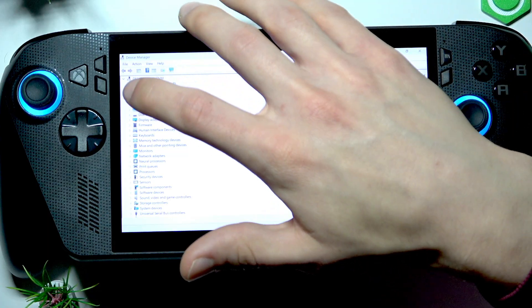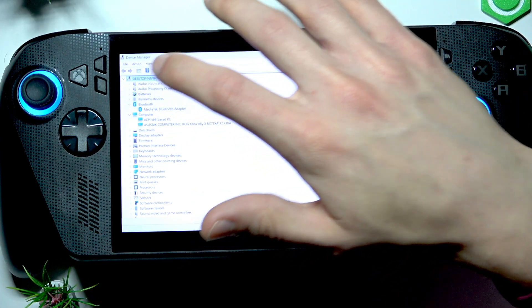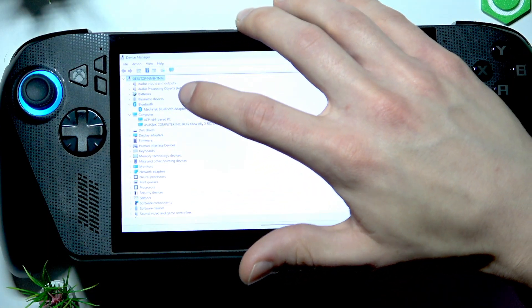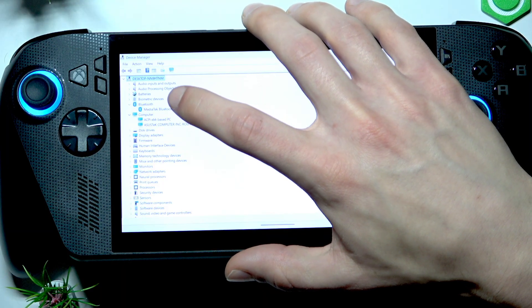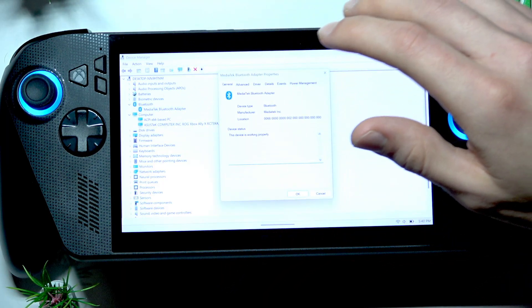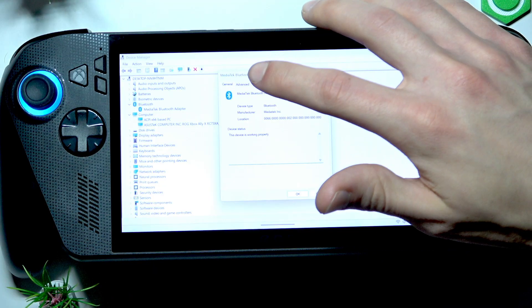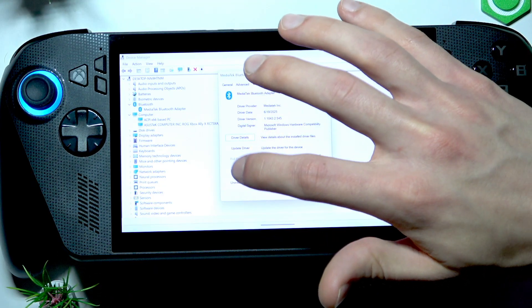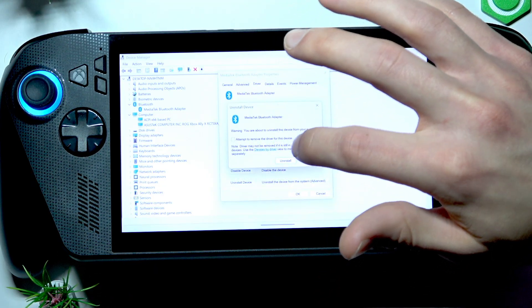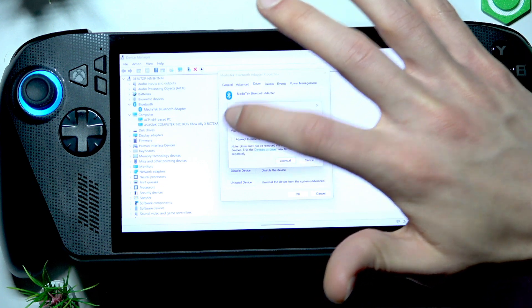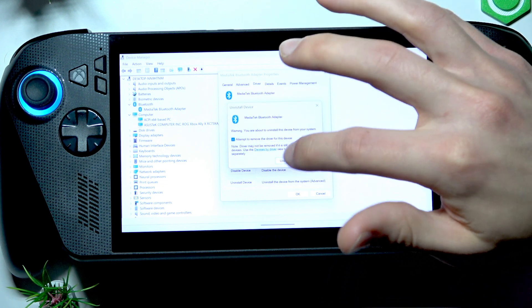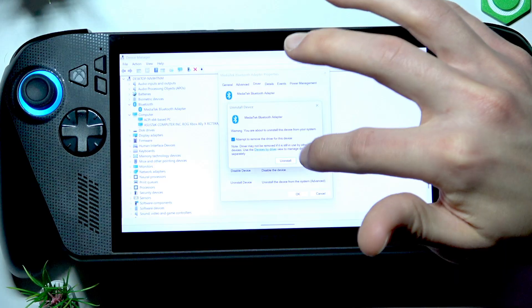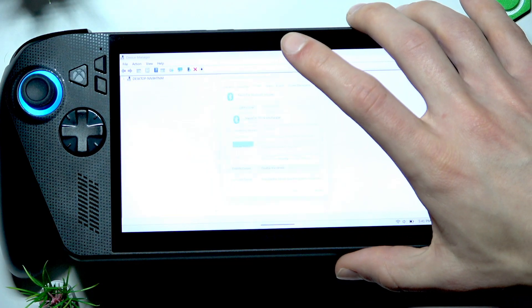Then open Bluetooth, expand your Bluetooth devices list. Double-tap your MediaTek Bluetooth adapter, go to Driver, Uninstall Device. Hit the checkbox next to 'Attempt to remove the driver for this device,' and tap Uninstall.